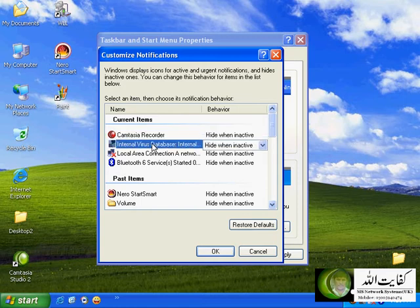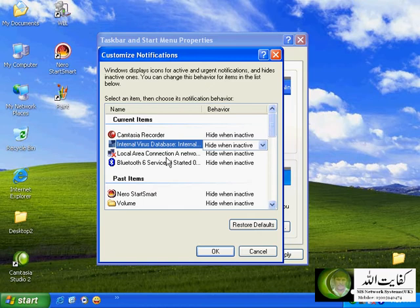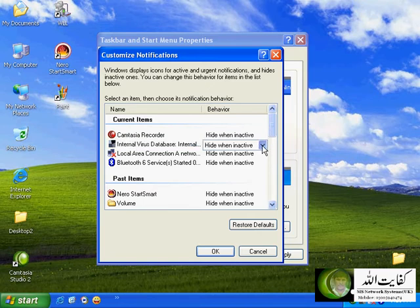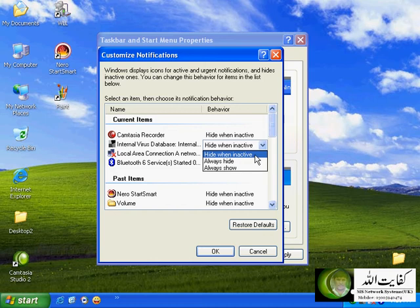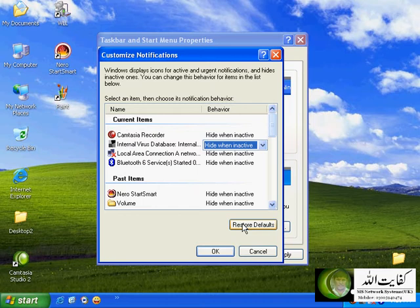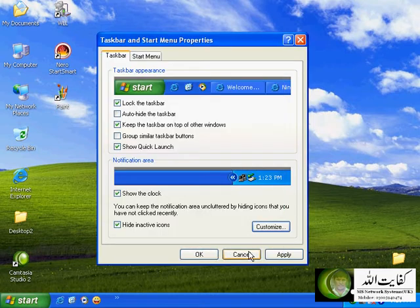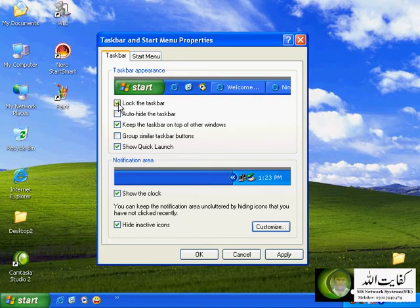By clicking this option you can further customize the taskbar by clicking the Customize button. You can set parameters — for example for antivirus software update you can set it to 'always hide', 'always show', or 'hide when inactive'. These are the kinds of parameters I can set for any icon or any program running in the background, or I can restore defaults. Similarly, I can further customize the taskbar options — for example 'lock the taskbar': if you click this option, the taskbar will be actually locked for any sort of modifications.